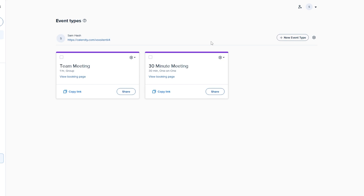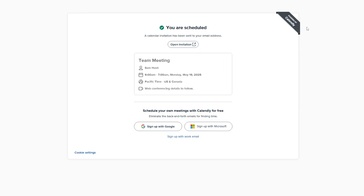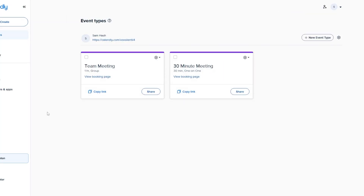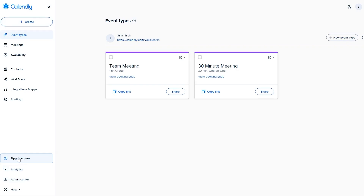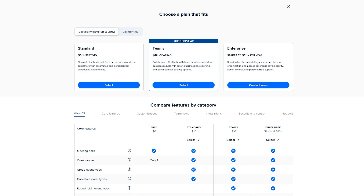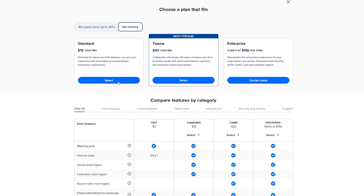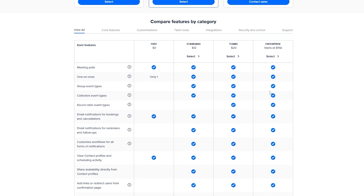Now let's look at pricing. Calendly is free, but there are paid plans. Click 'Upgrade Plan' to see the options. There are three plans: Standard at $10 per seat per month, Teams at $16 per seat per month — both billed yearly, saving 20%. Switching to monthly billing increases the price. There's also an Enterprise plan.